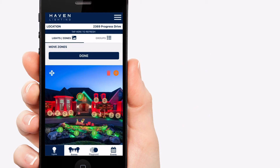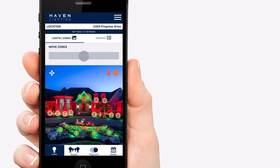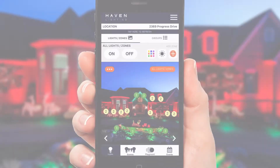Once you have the lights where you would like them, tap Done. Now you have a visual representation of your zones. You'll never have to worry about what you called your zone when you initially set it up, because you can just look at it and see. This is a real game changer.